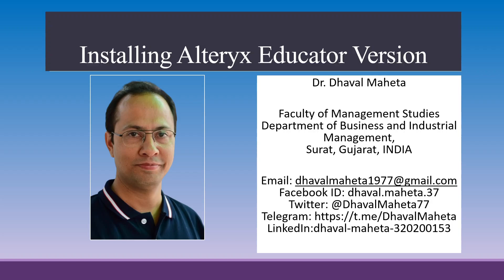Hello to all my viewers, this is Dr. Dhawal Mehta and today we will discuss how to install Alteryx Educator Version which is for faculties and teachers.